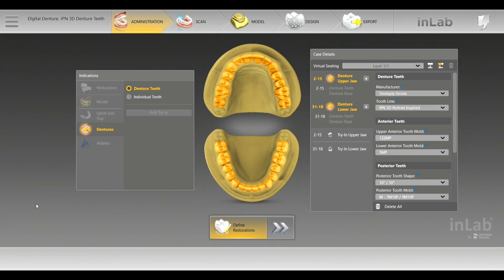Hi, this is Kevin Reck with Bellavita Dental Designs. We're based out of Arden, North Carolina. I'm a dental technician and I'm going to go over the new Software 20 Denture module with you.